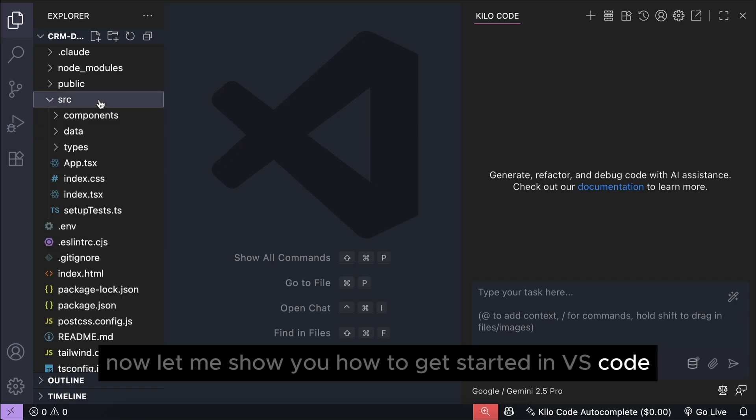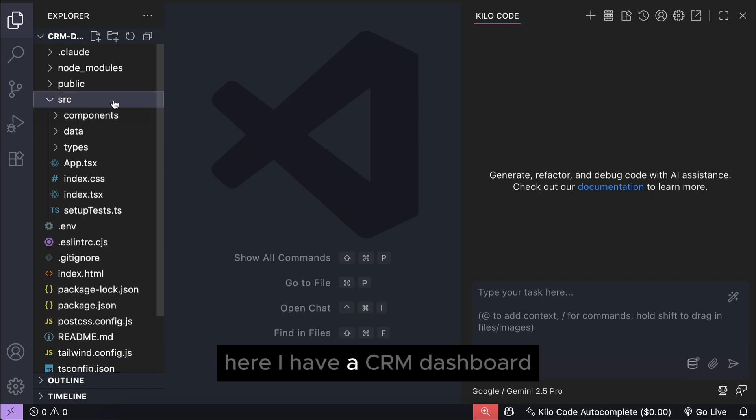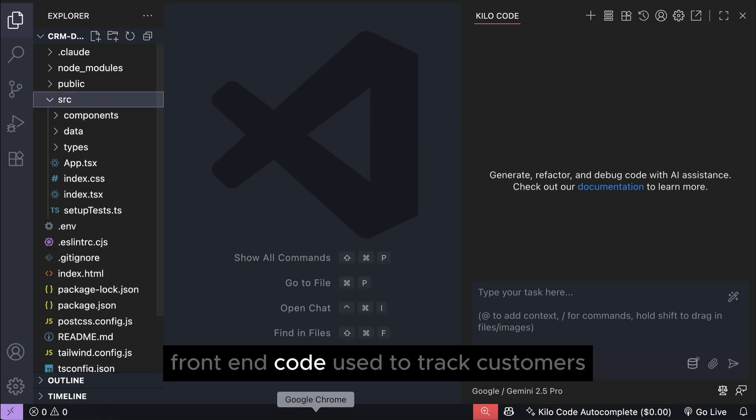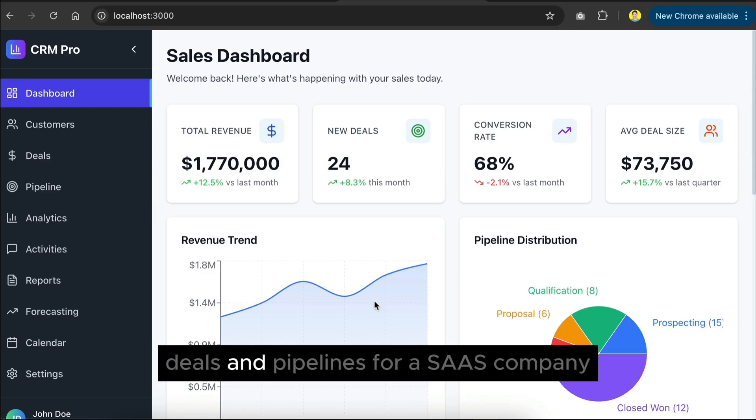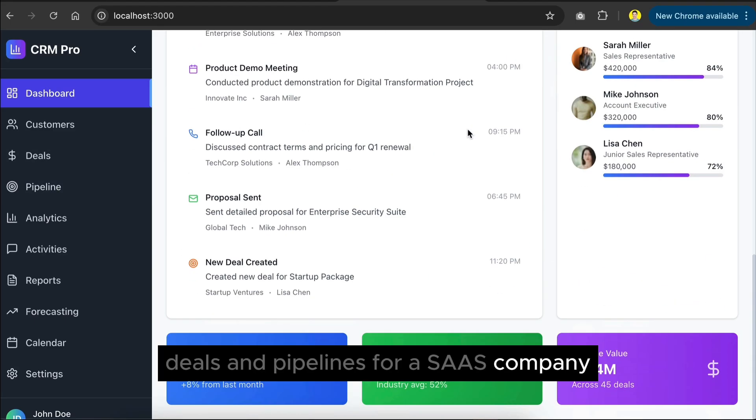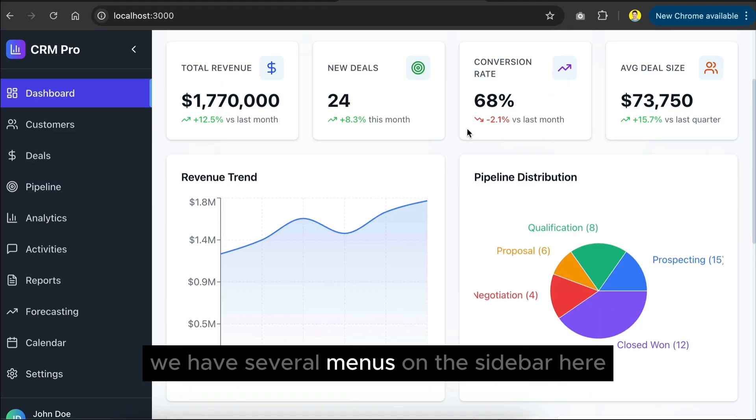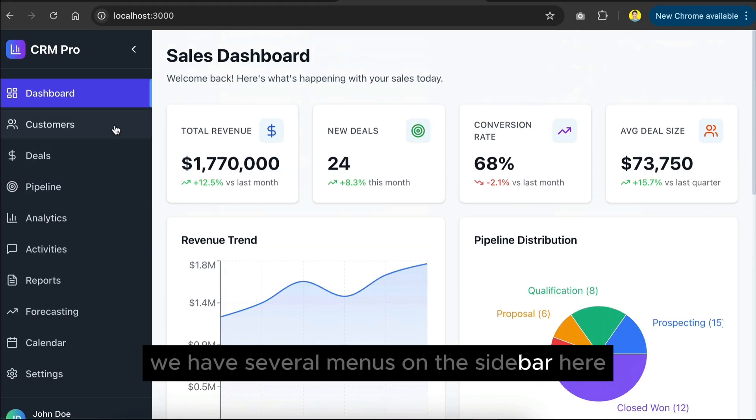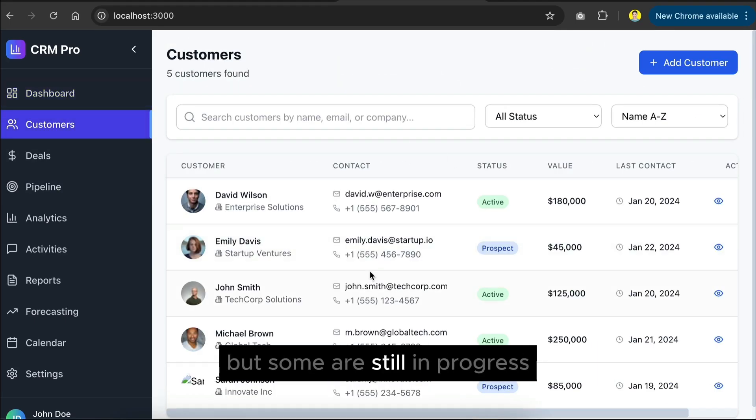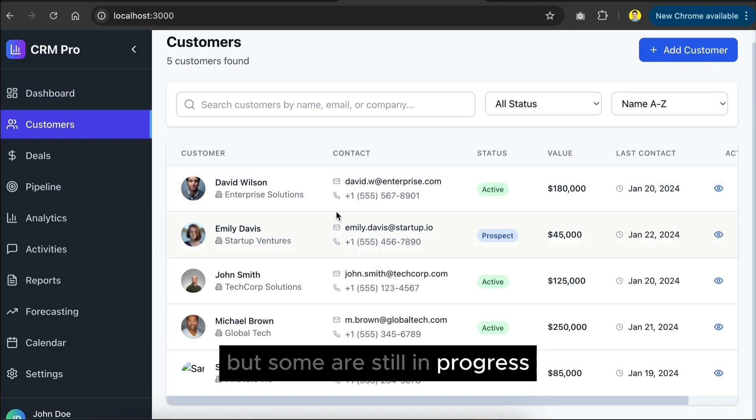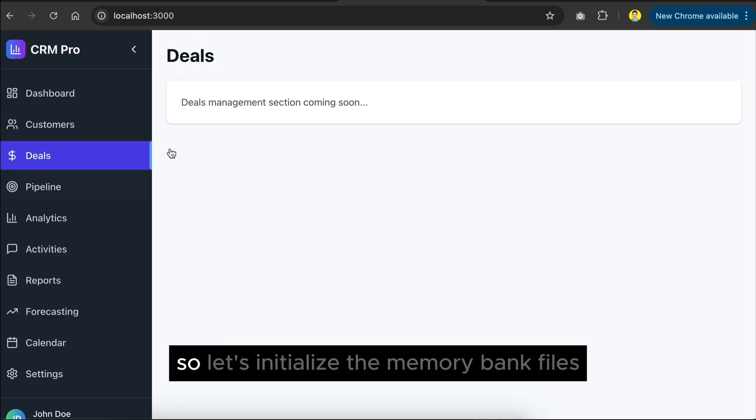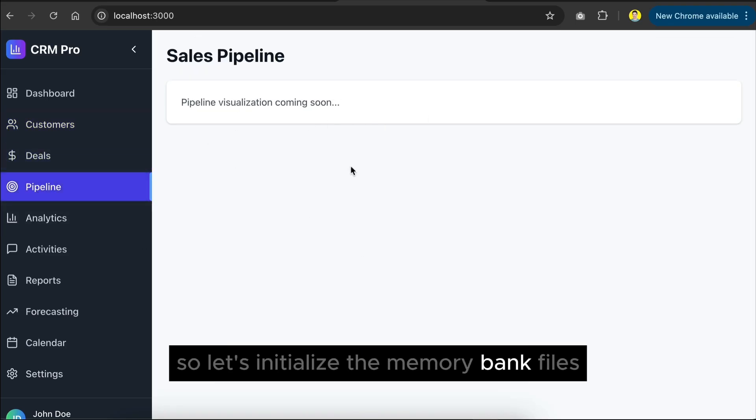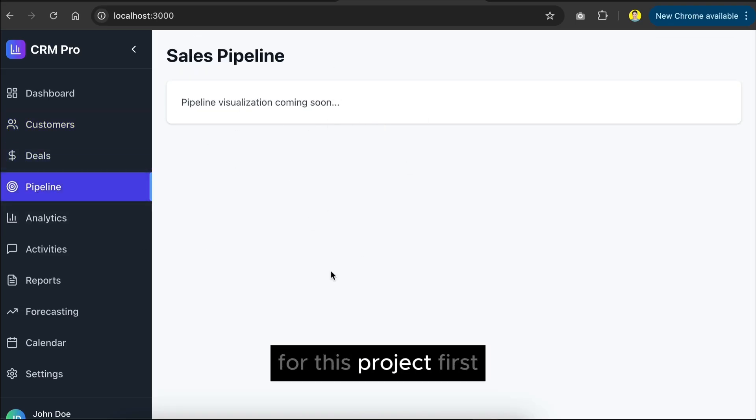In VS code here, I have a CRM dashboard front-end code, used to track customers, deals, and pipelines for a SaaS company. We have several menus on the sidebar here, but some are still in progress, such as the deals page here. So, let's initialize the memory bank files for this project.